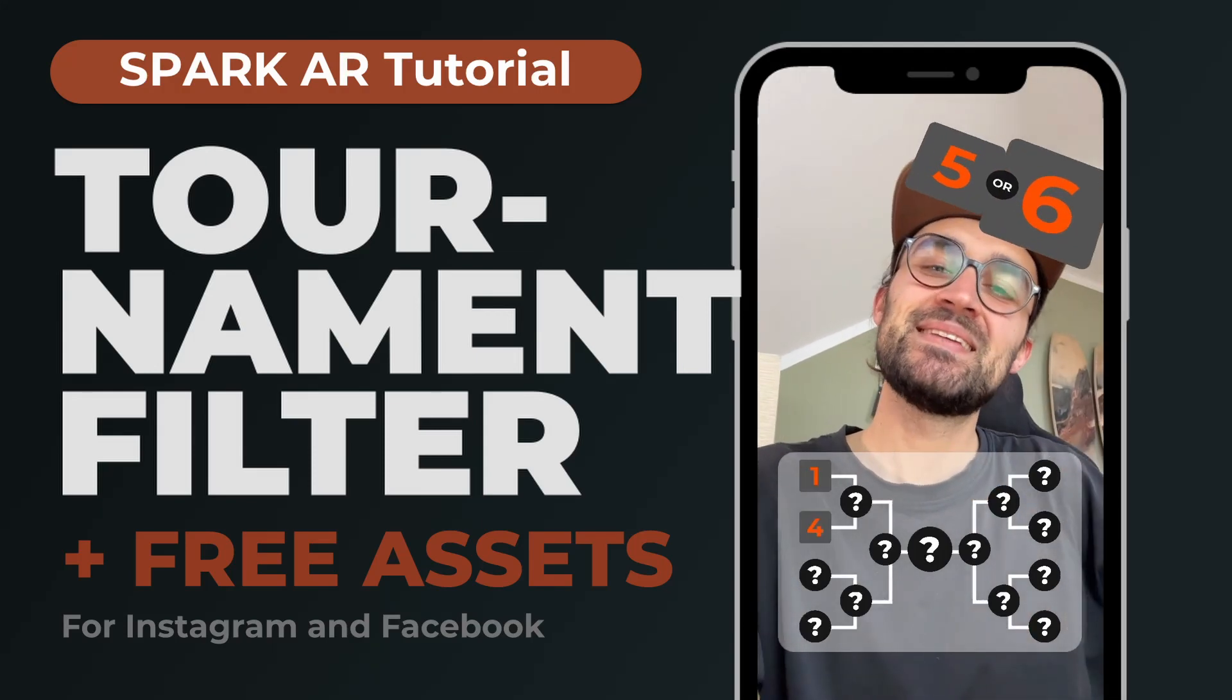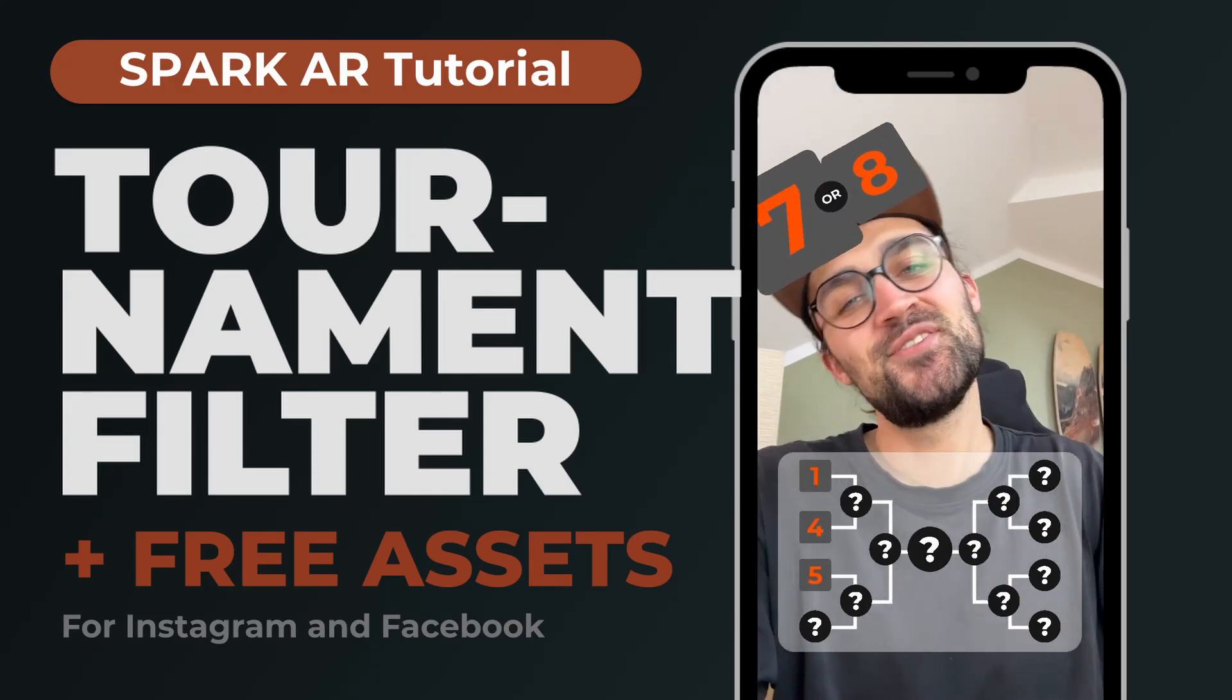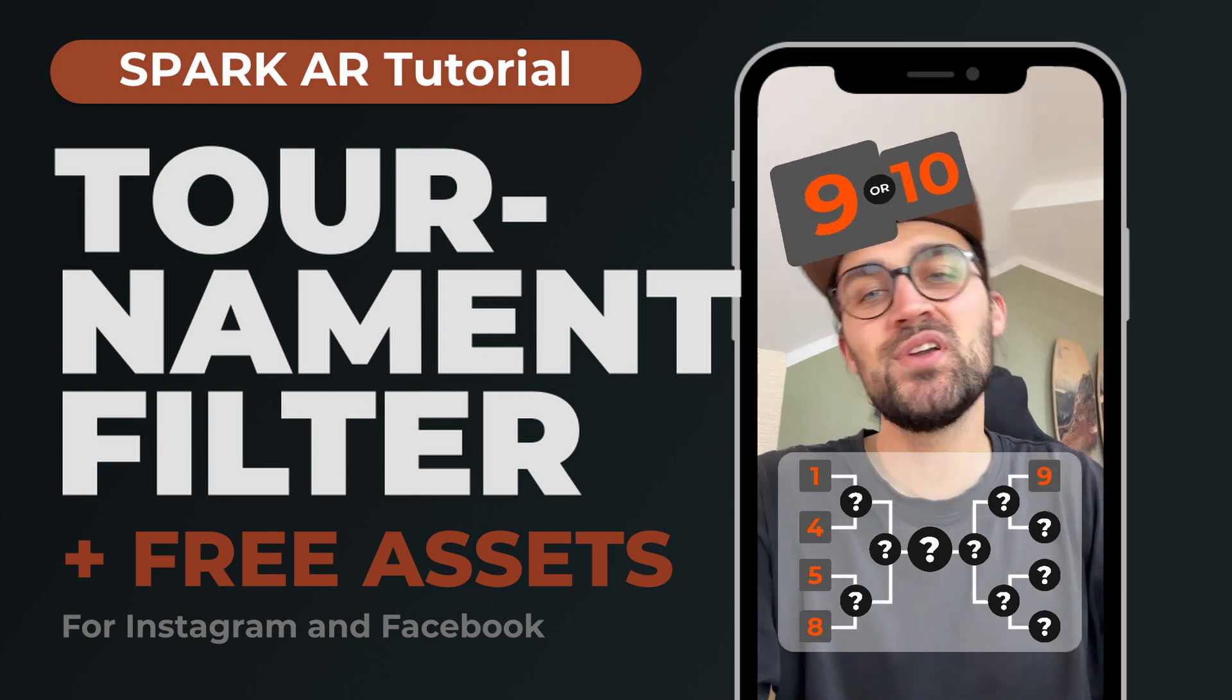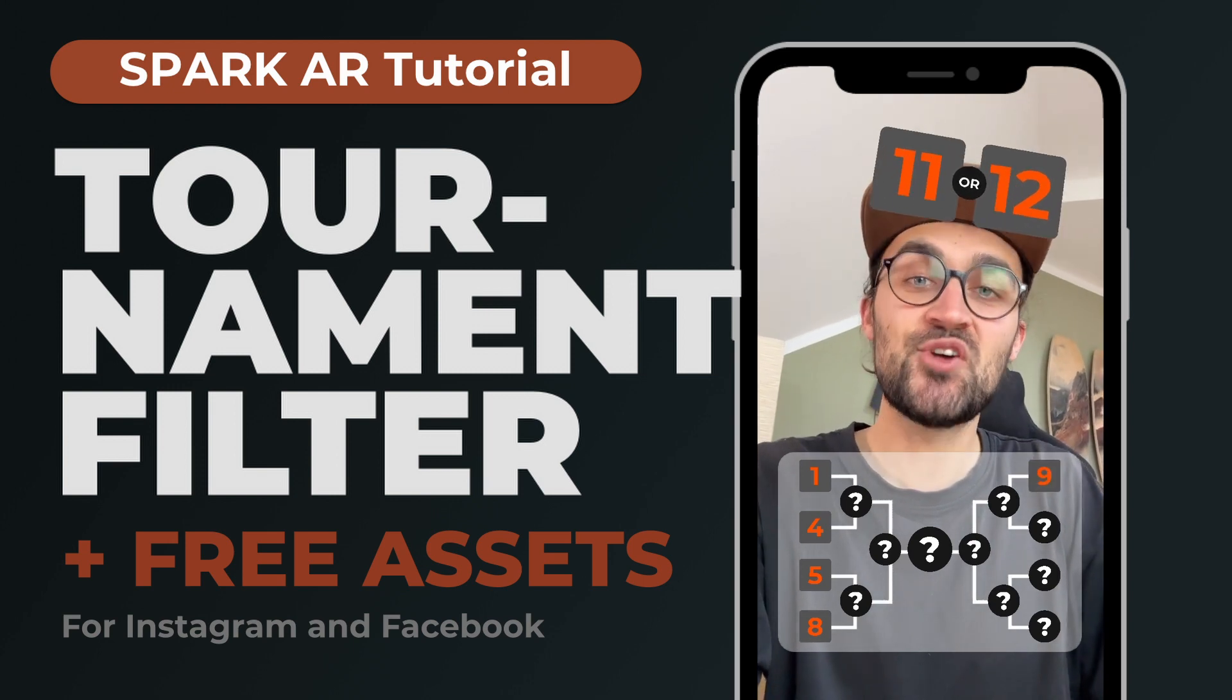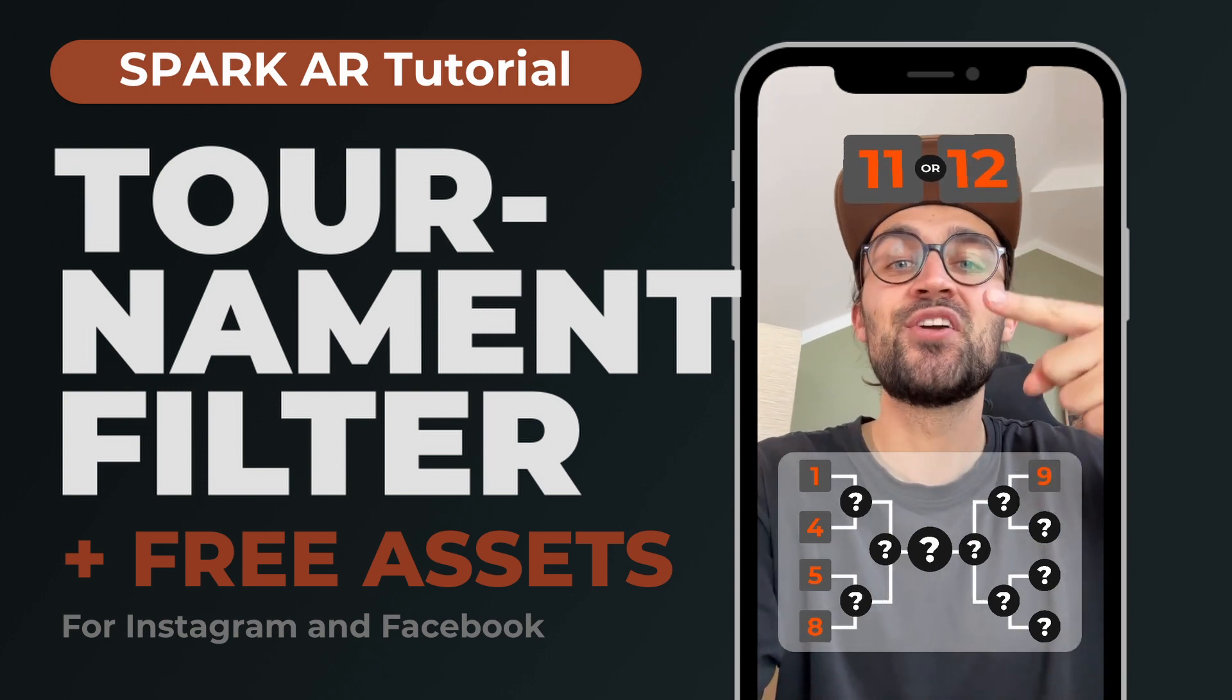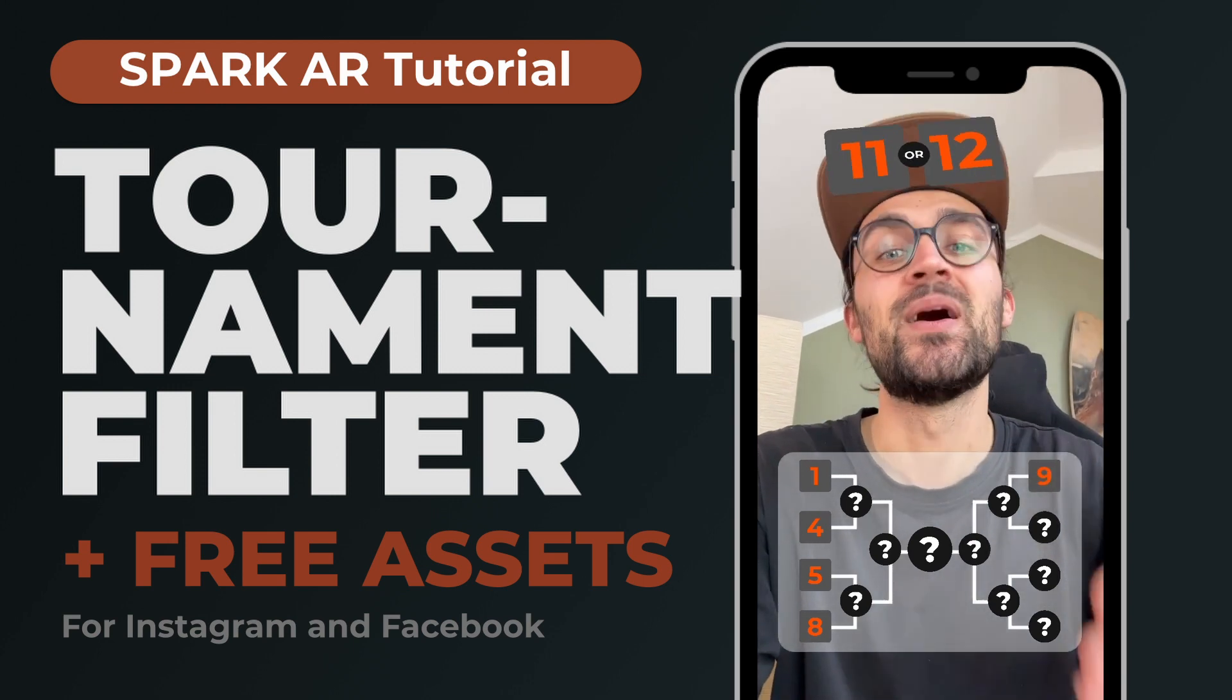Hey guys! In this Spark AR Studio tutorial I want to show you how you can create a tournament filter like this for your Instagram.